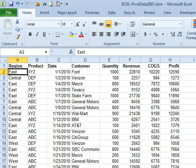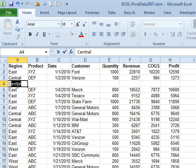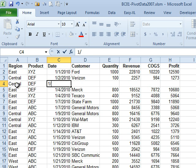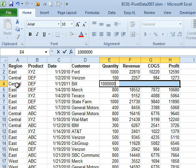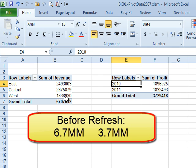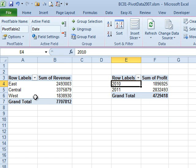If I do a single update back here, I'm just going to add a new record — Central, DEF in 2011, Bill as a customer — we're just going to add a million straight across, which I realize doesn't make sense. But now we're going to come back here; we were at 6.7 million and 3.7 million. When I refresh either one of these pivot tables, they both refresh. That went to 4.7, that went to 7.7.